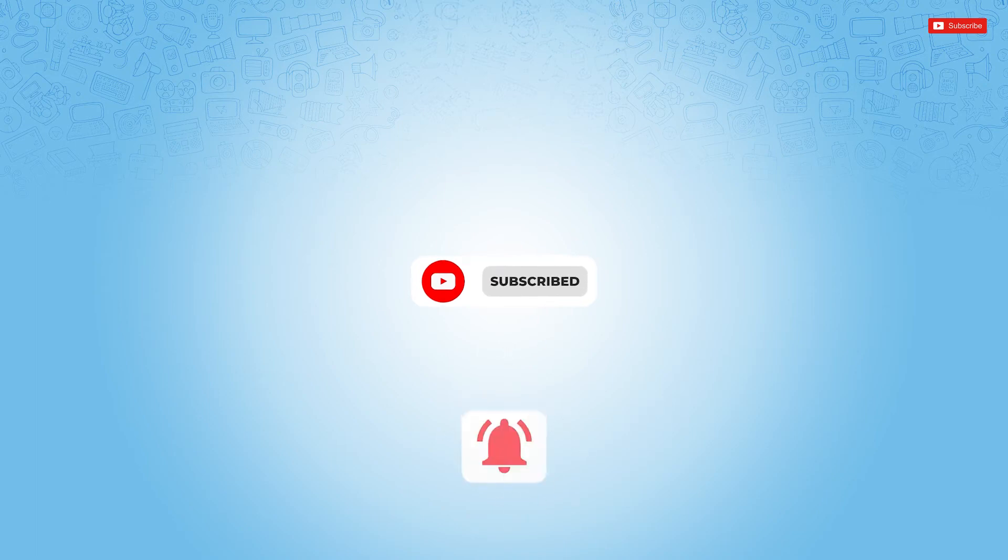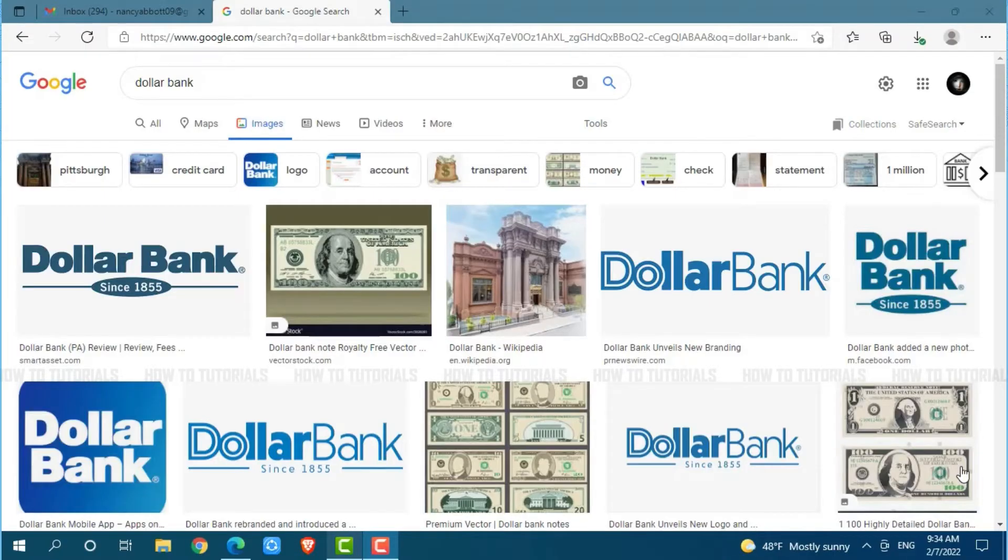Let's get this video started. First of all, you need to open any web browser on your PC.